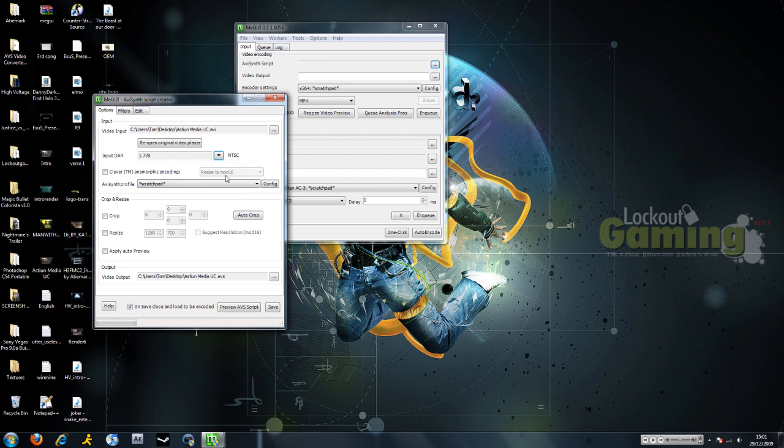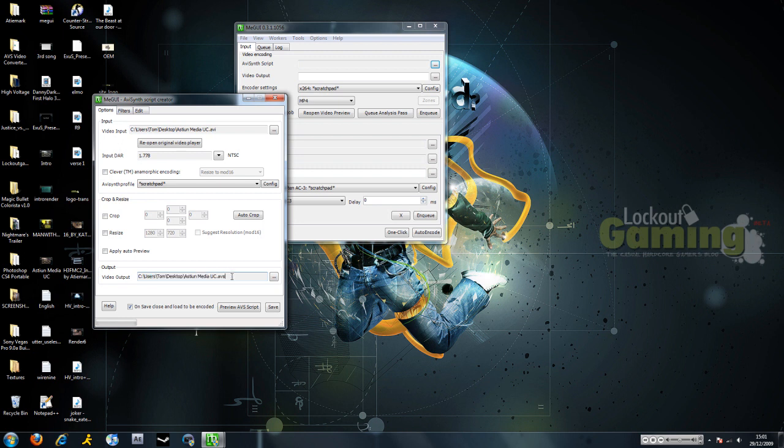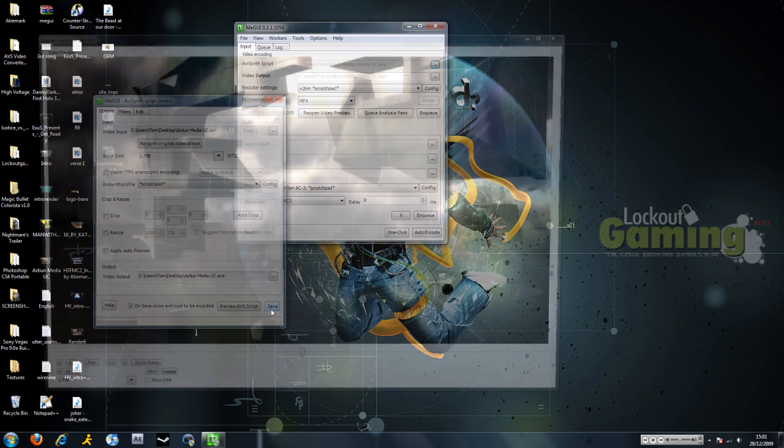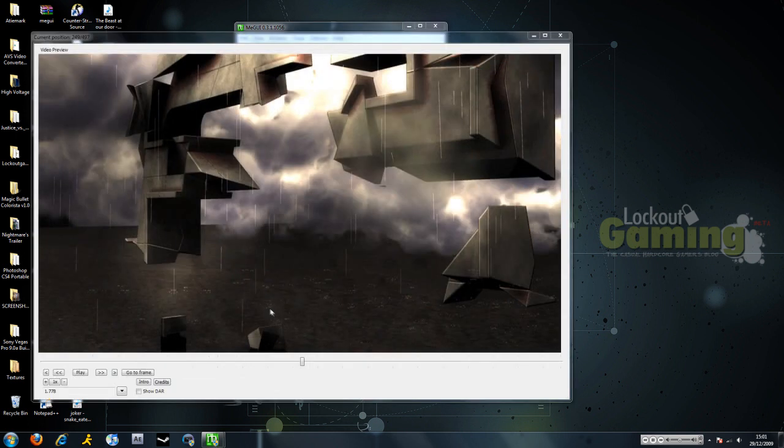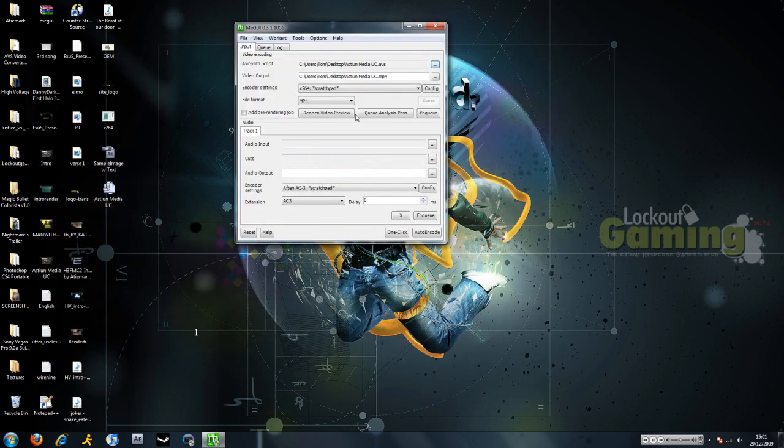But anyway, so you're going to set your output for the script and your end video, I think. Anyway, so you're just going to click save. X out of that if you're happy with it.